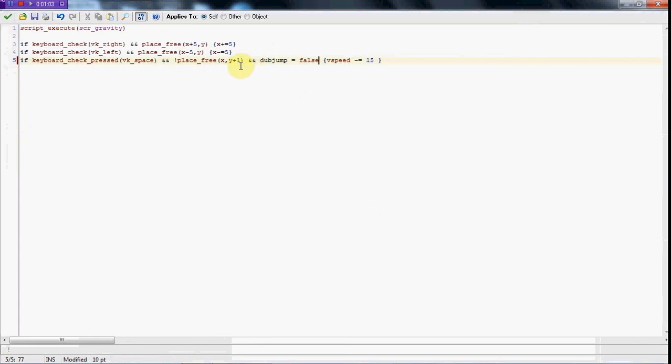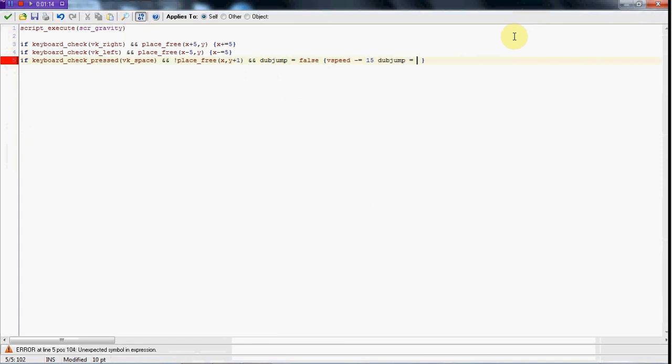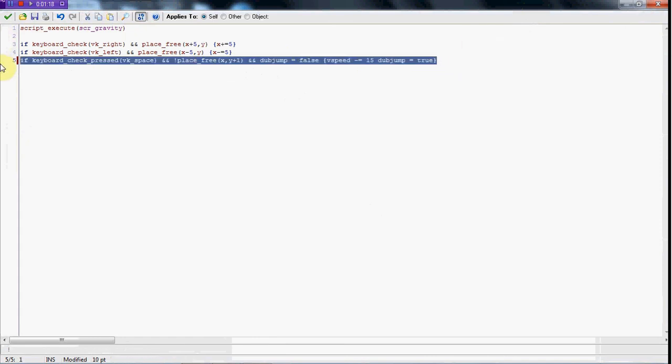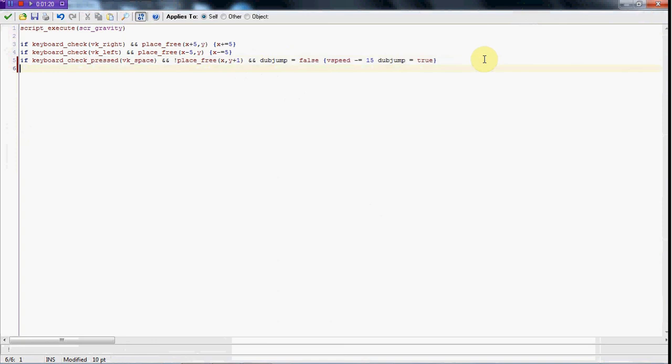vspeed minus equals 15 and dubjump equals true. So now we're going to copy this and paste this.